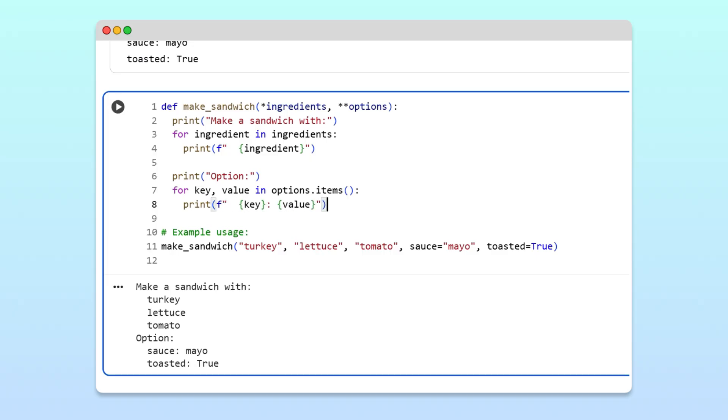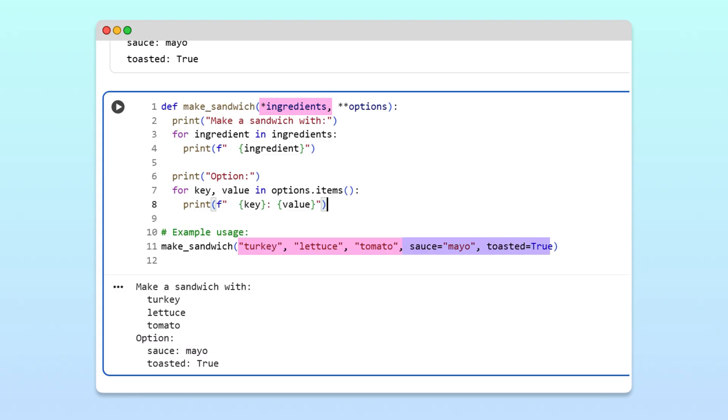Running the function prints everything neatly, the ingredients first, followed by the options. The ingredients are captured by star ingredients, and the label options are captured by double-star options. Together, they let us write functions that can handle all combinations of inputs without changing the function structure.